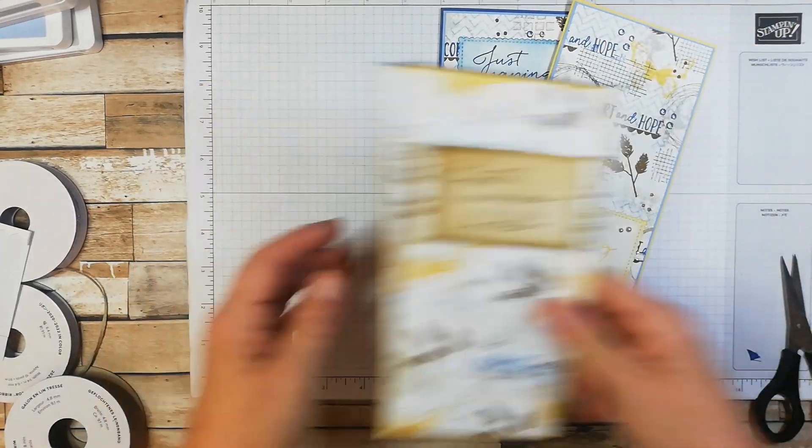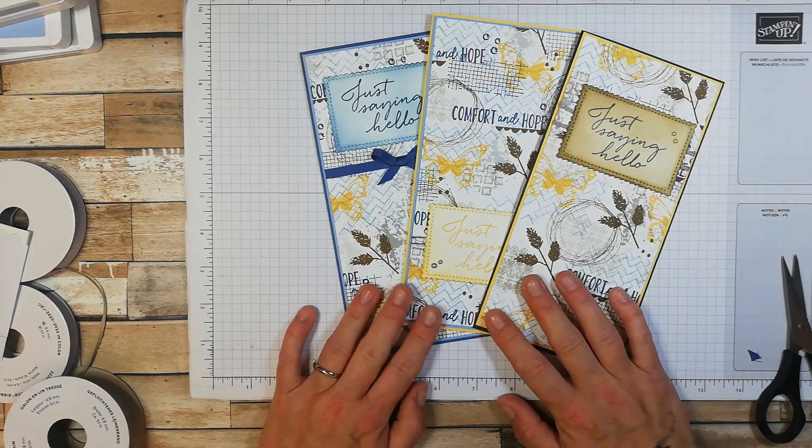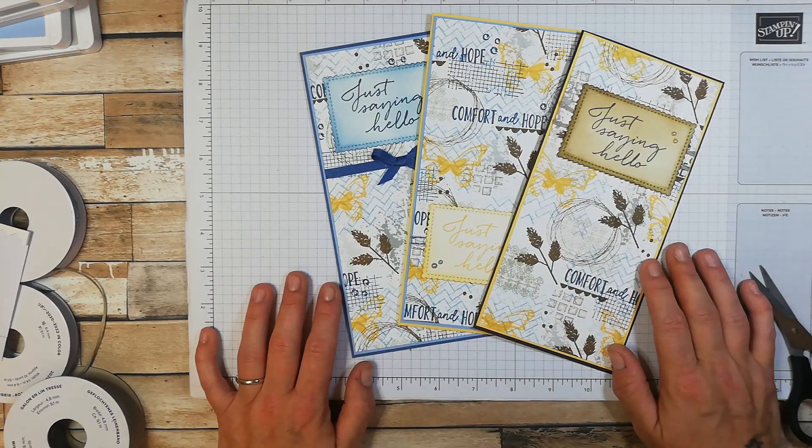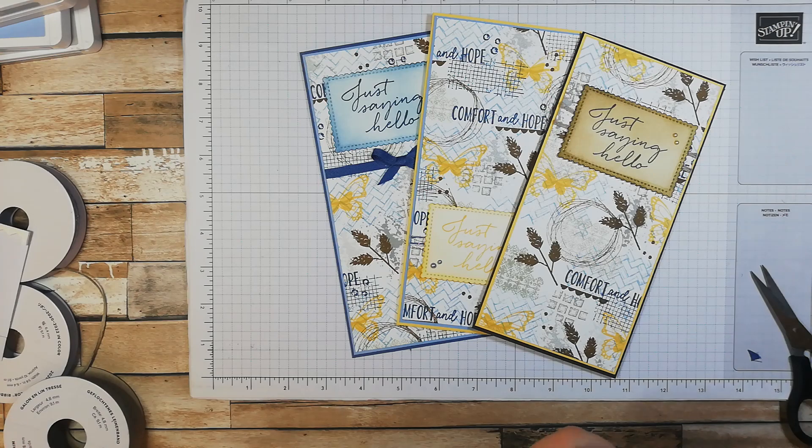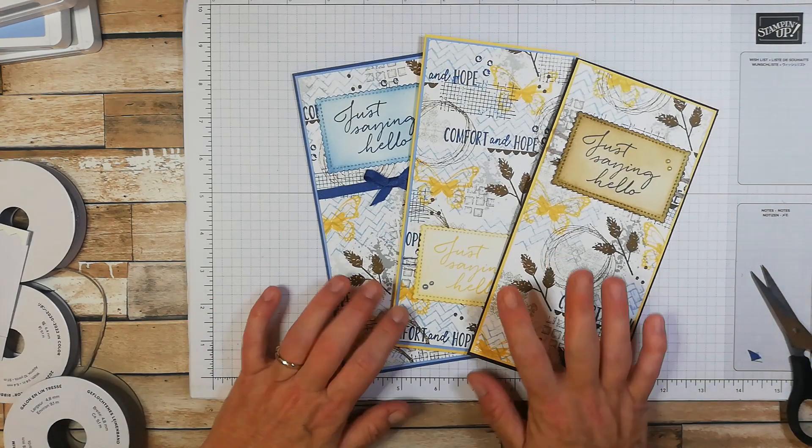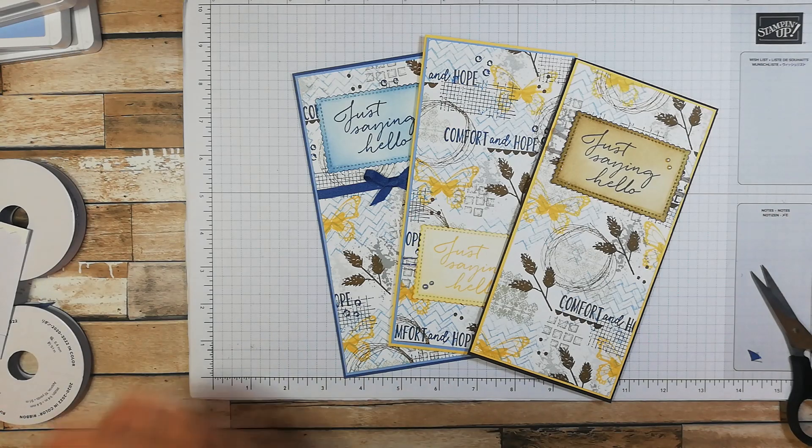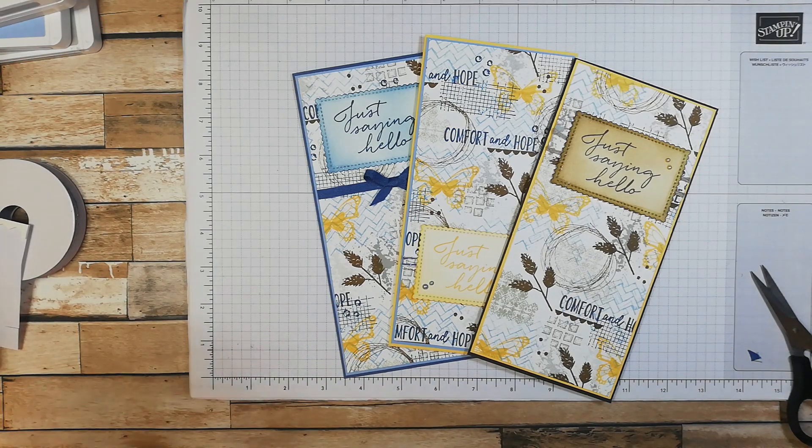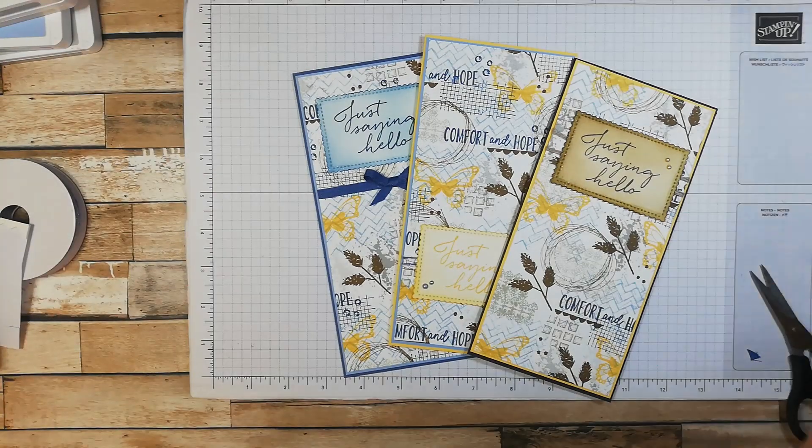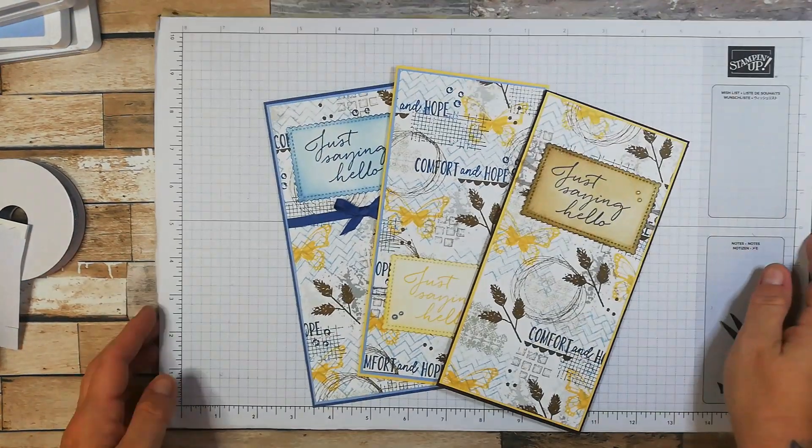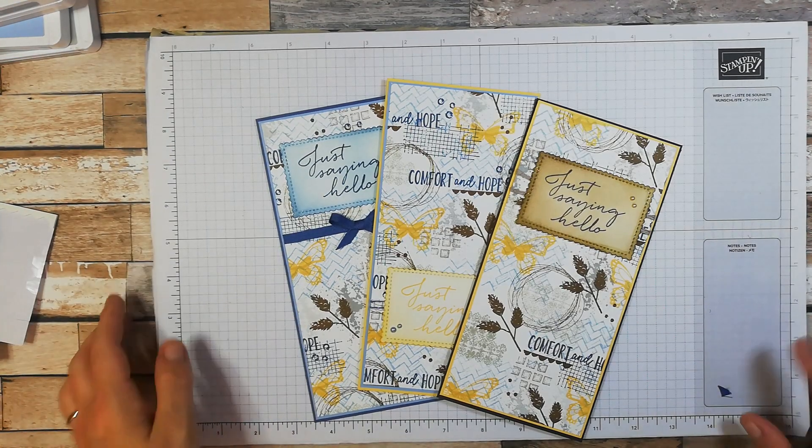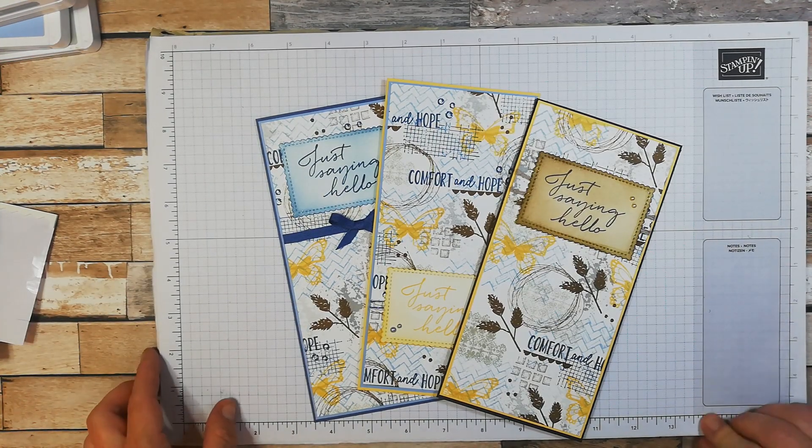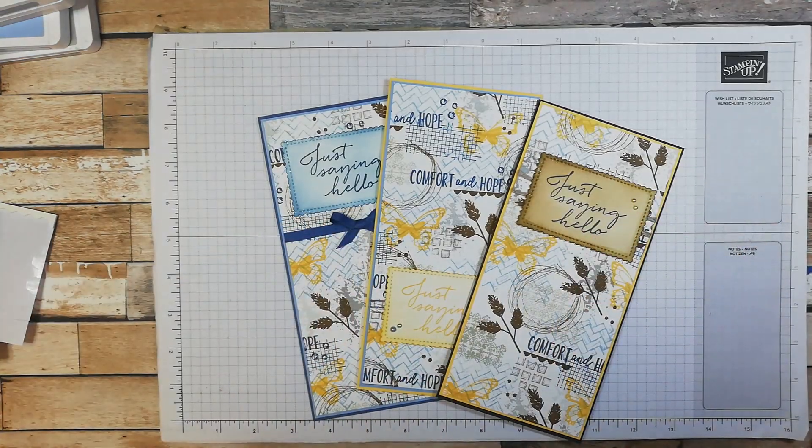So thank you so much for watching. Lots of products used today, all of which are available in my online shop. I will leave a link in the description box for my online shop. And yeah, if you need a hand deciding if you want to order any of these, not sure what's what, just give me a private message because I don't bite, and it's lovely to get in touch with you. Folks have a lovely weekend. If I don't see you before Monday, I'll see you on Monday. Thank you so much. Take care.